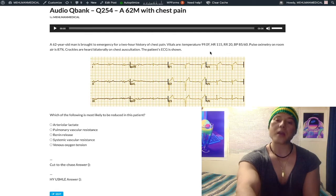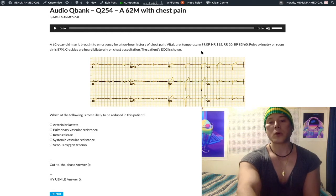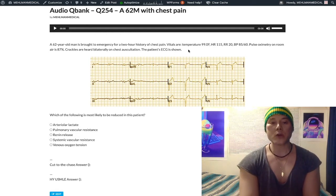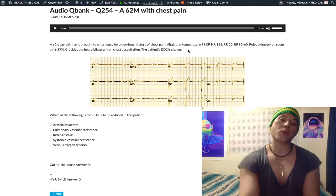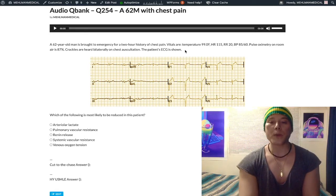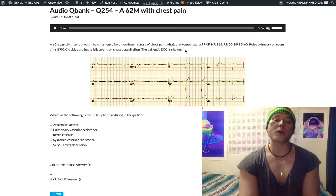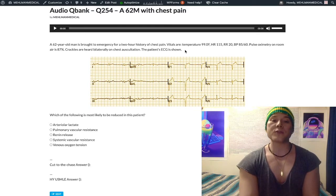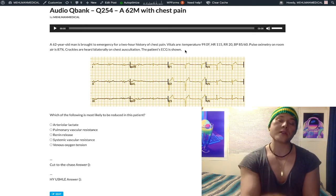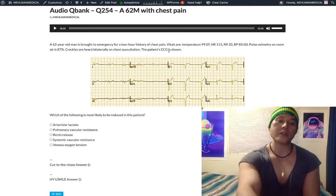Anterior MI combined with our clinical vignette: he'll have increased afterload backing up to the left atrium, increased left atrial pressure — which equals pulmonary capillary wedge pressure — so increased hydrostatic pressure in the pulmonary venules and capillaries, causing transudation of fluid into the alveolar spaces and interstitium, giving him pulmonary edema.